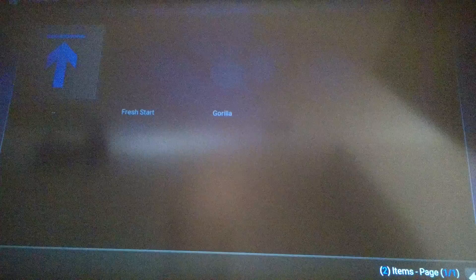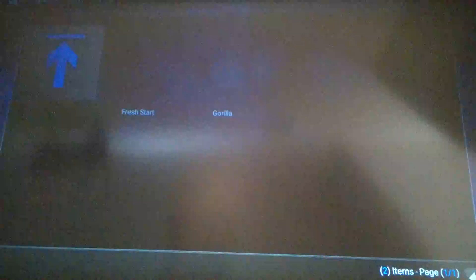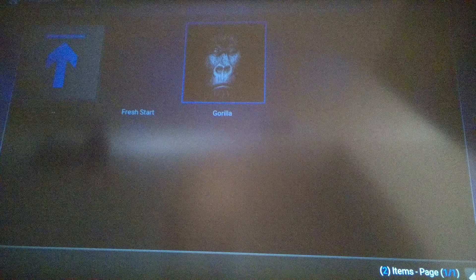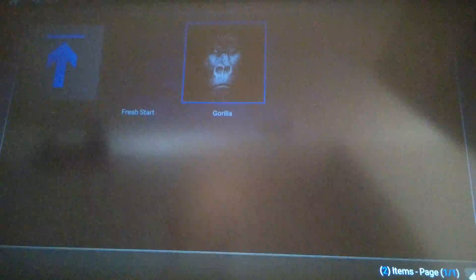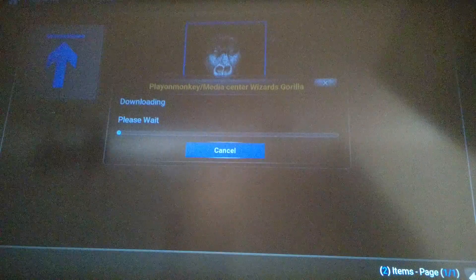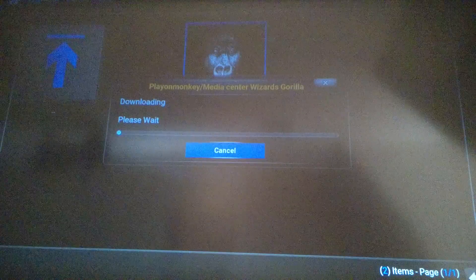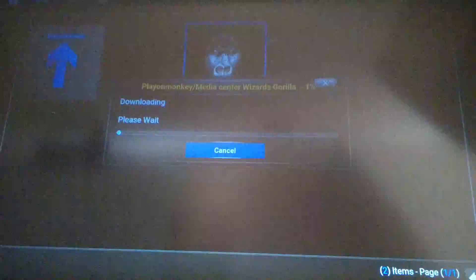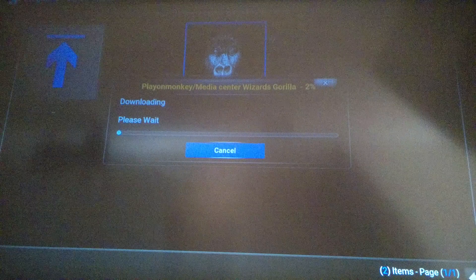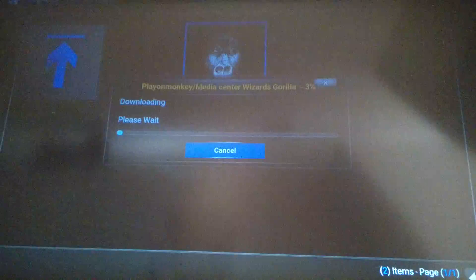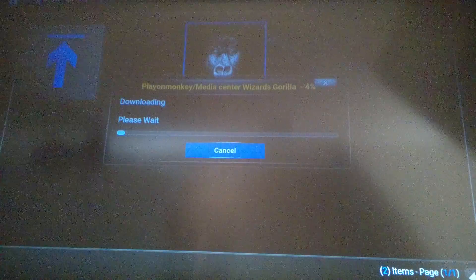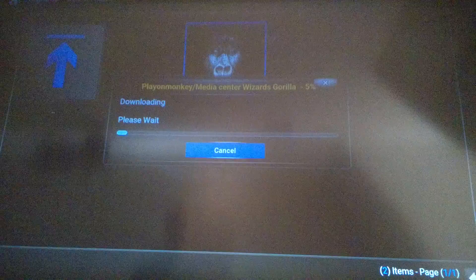Click over twice and click on the gorilla. Now you are going to wait a couple of minutes for it to download. I am going to put it on pause and I will be back in a minute.